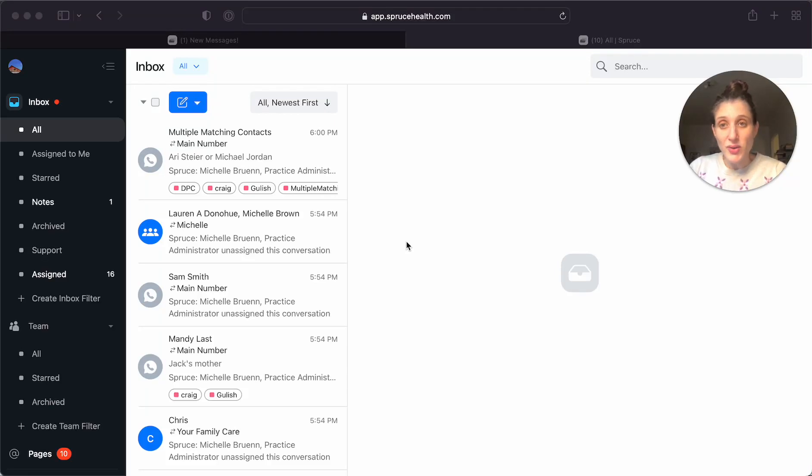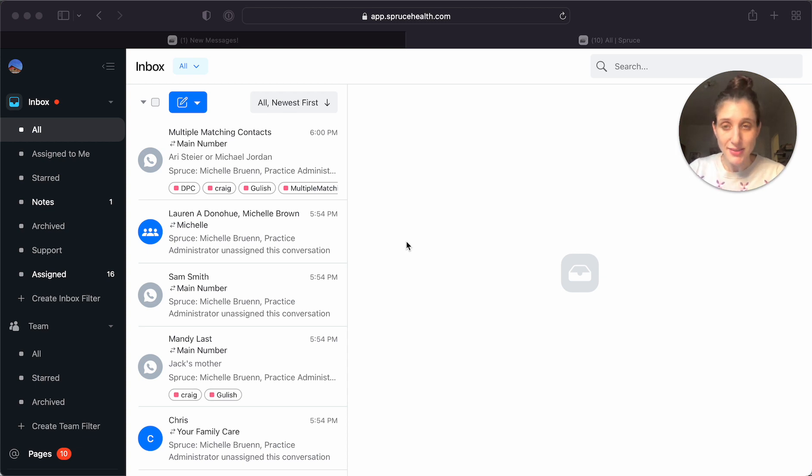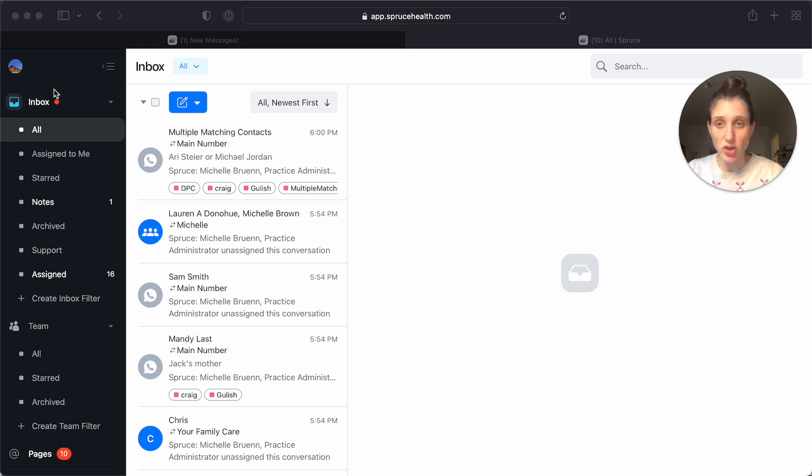Hi, so today I'm going to show you how to resolve multiple matching contacts. So many of you may have seen this in your inbox where it says multiple matching contacts. This happens when more than one of your contacts share a phone number or email address.